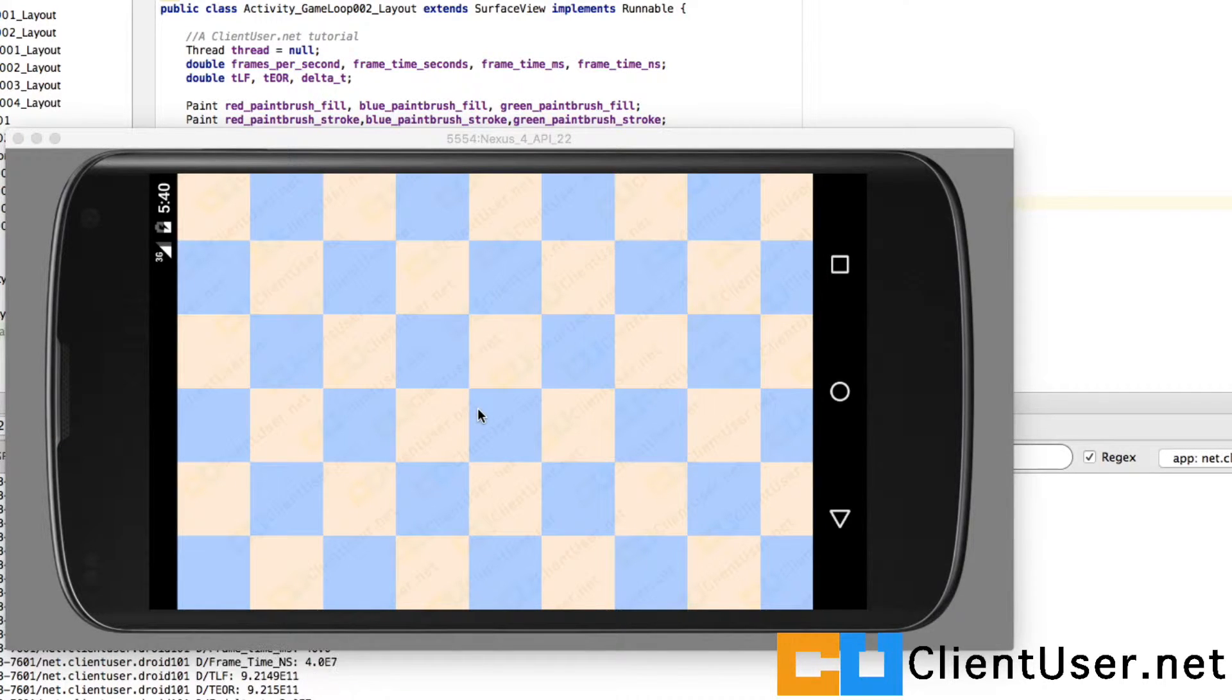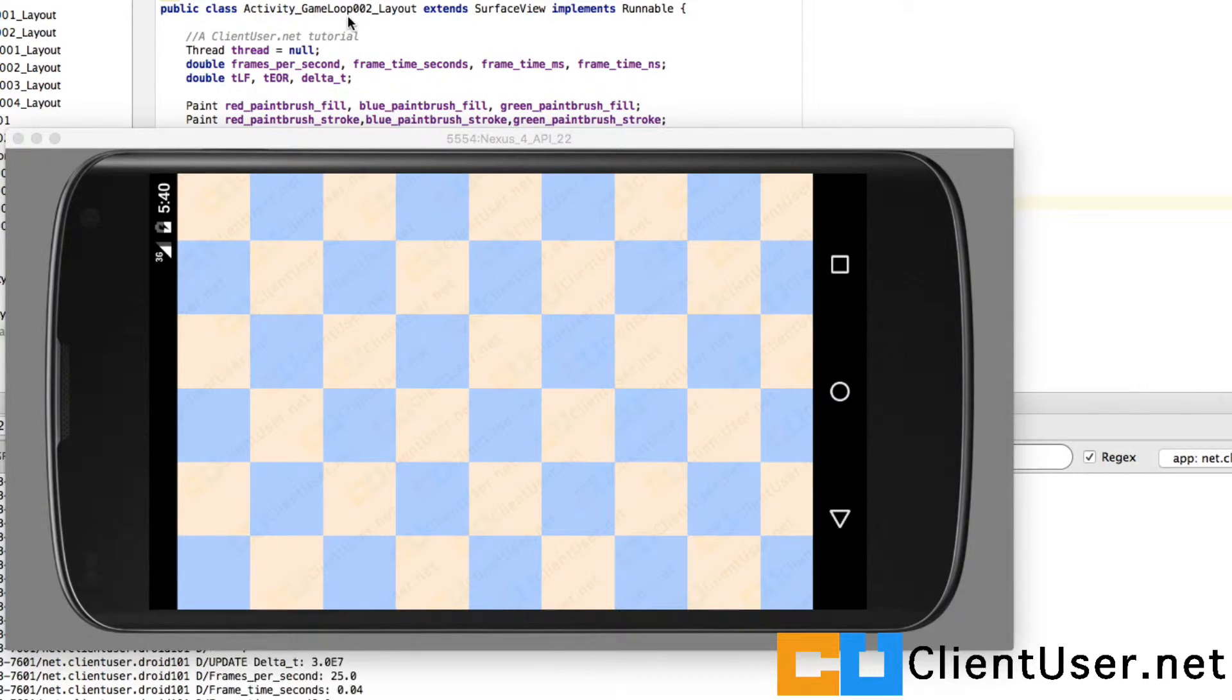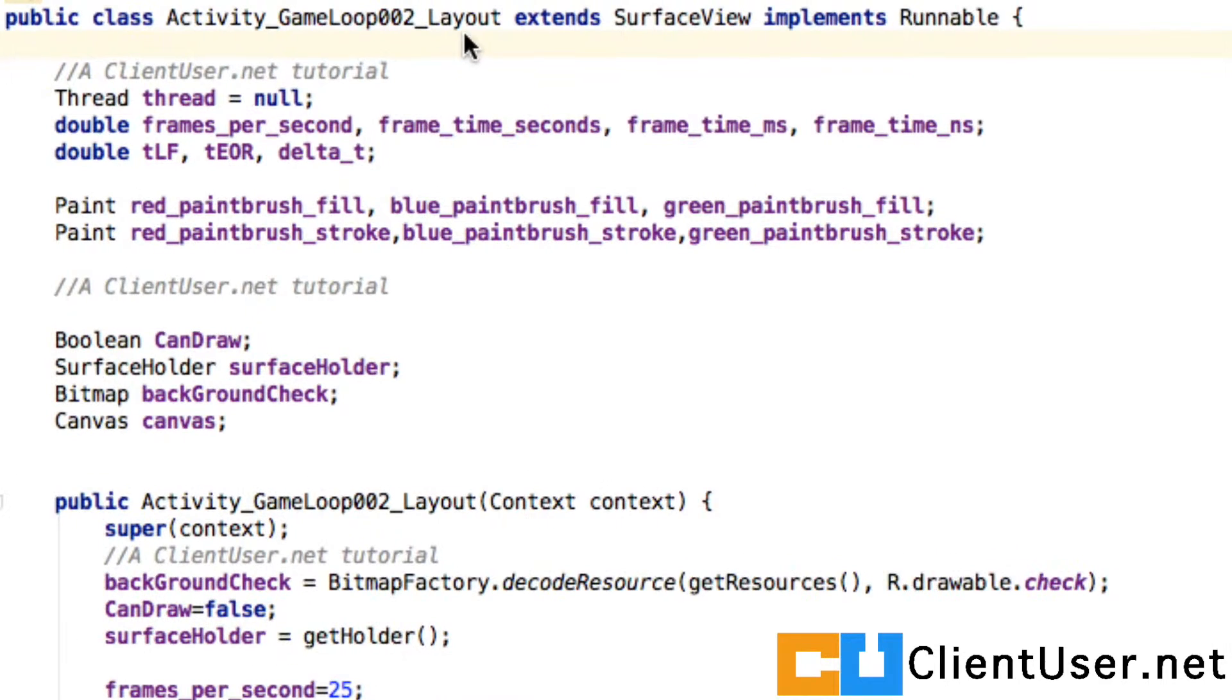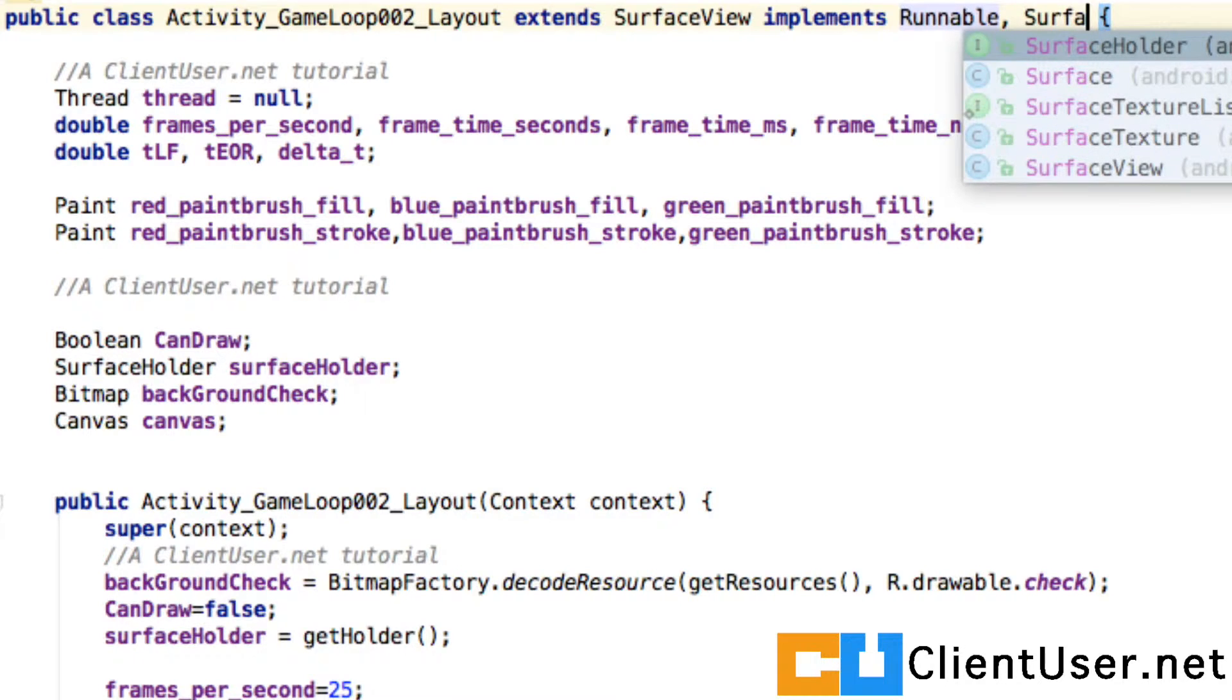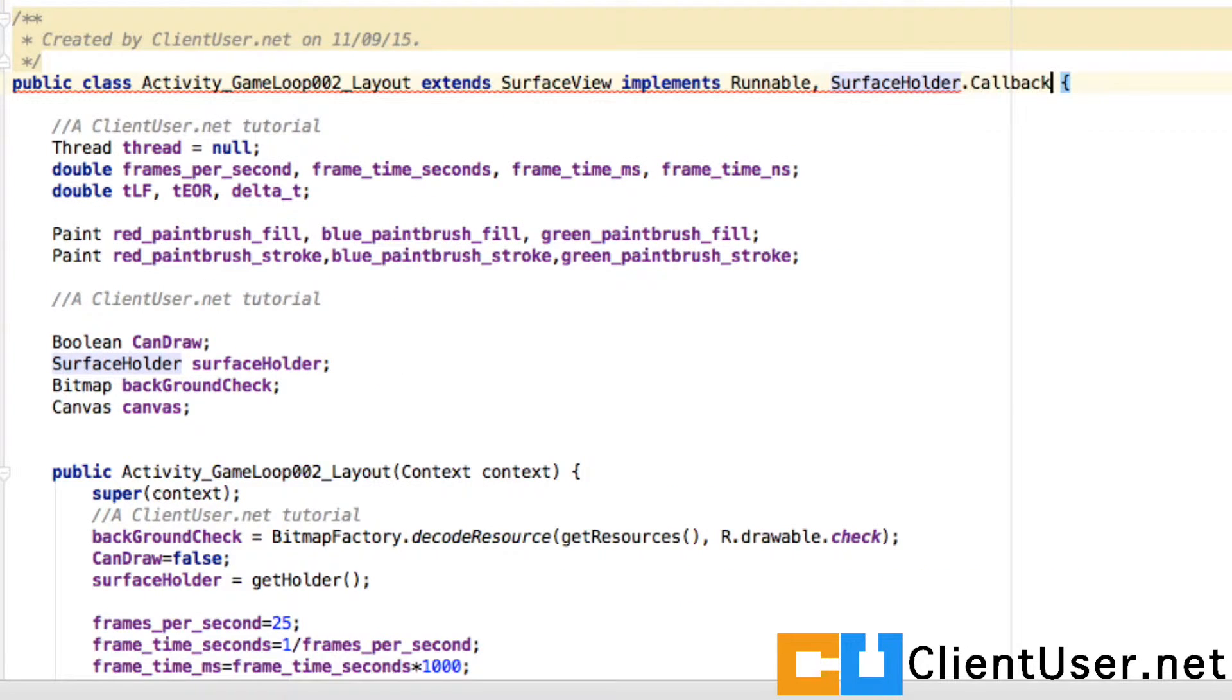Probably best I just show you how to use a callback and you'll understand it a bit better. If we go into our activity GameLoop002, we can say it's already implementing Runnable, but we also want to implement a SurfaceHolder.Callback.